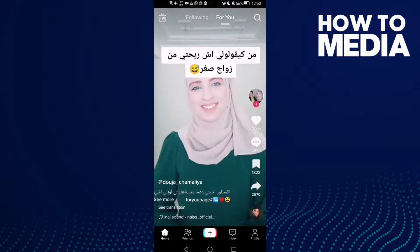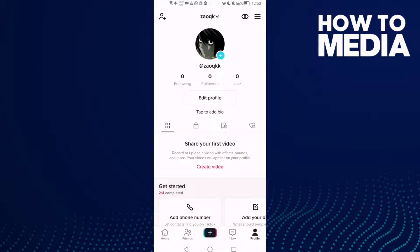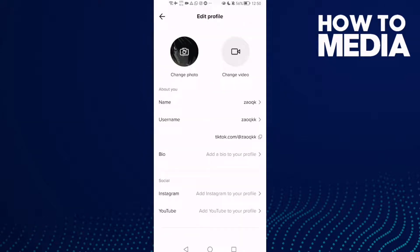Then click profile here and you will find the edit profile. Click on it.